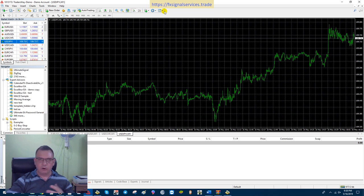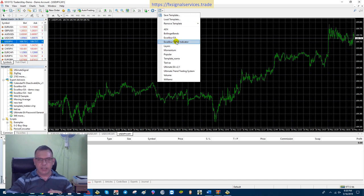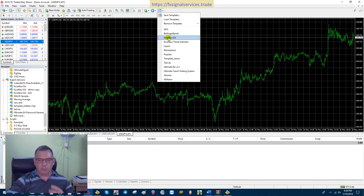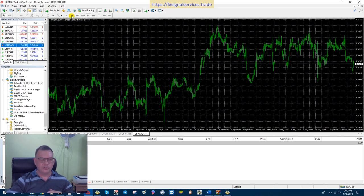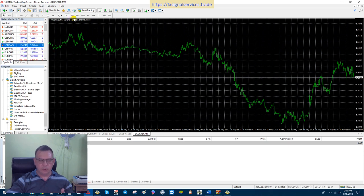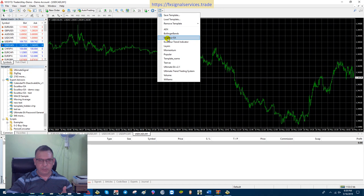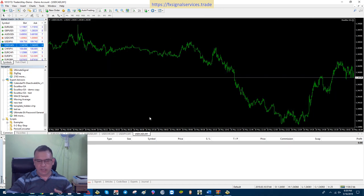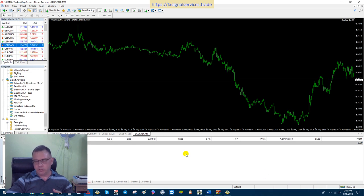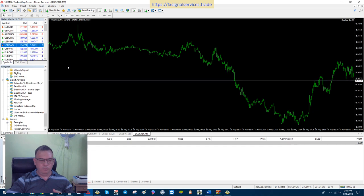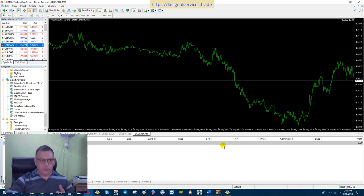Depending on the timeframe you use, it may start placing trades right away or it might take a while. Different times of the day are more active than others. When the market is busy you'll get a lot of trades placed, but if the market is quiet — like in the afternoon of the New York session — you won't see many. Right now is the start of the New York session so it should start placing trades. It could take up to 30 or 40 minutes before you start seeing trades placed.